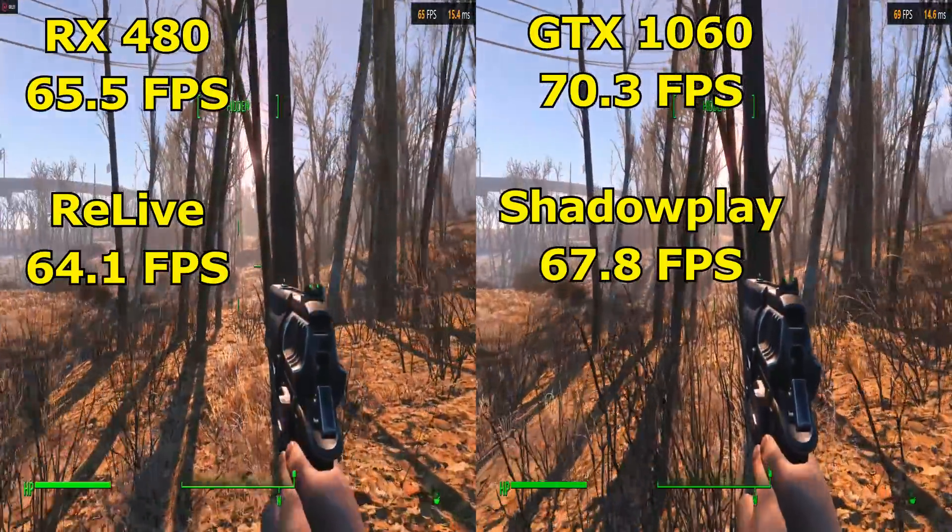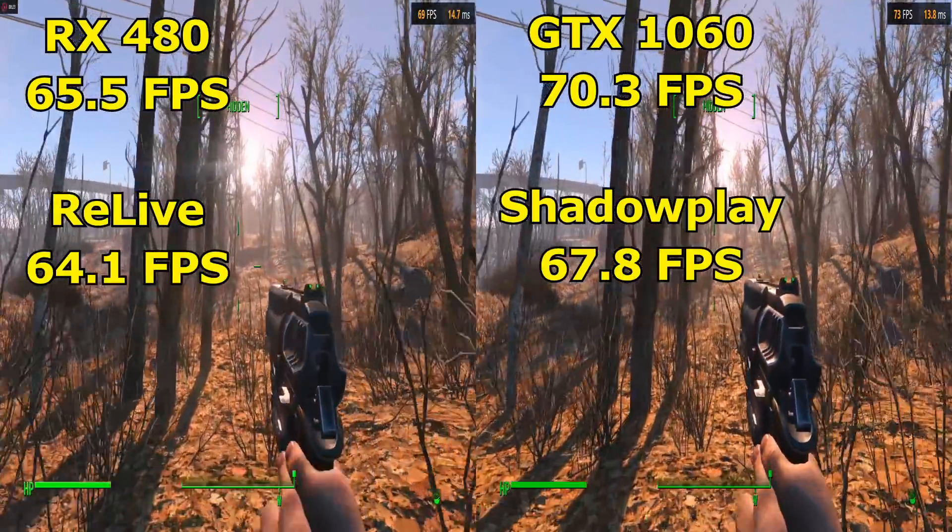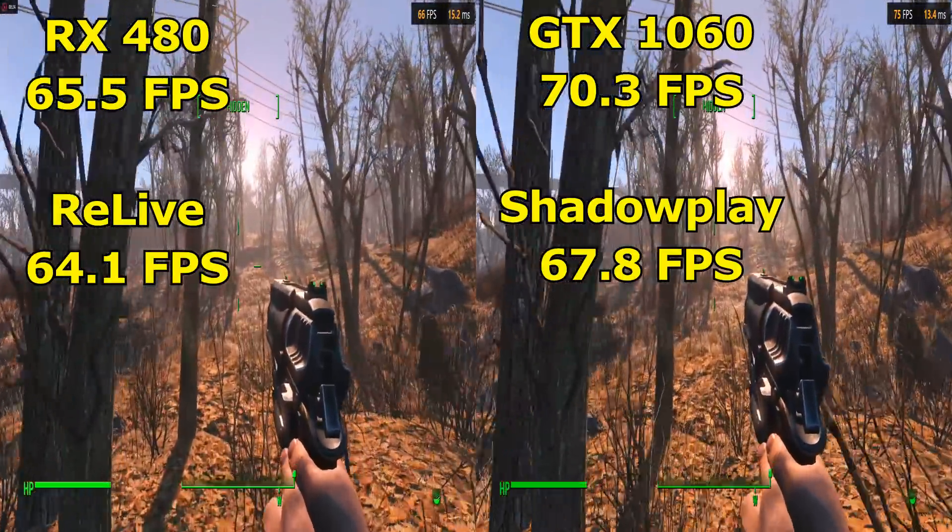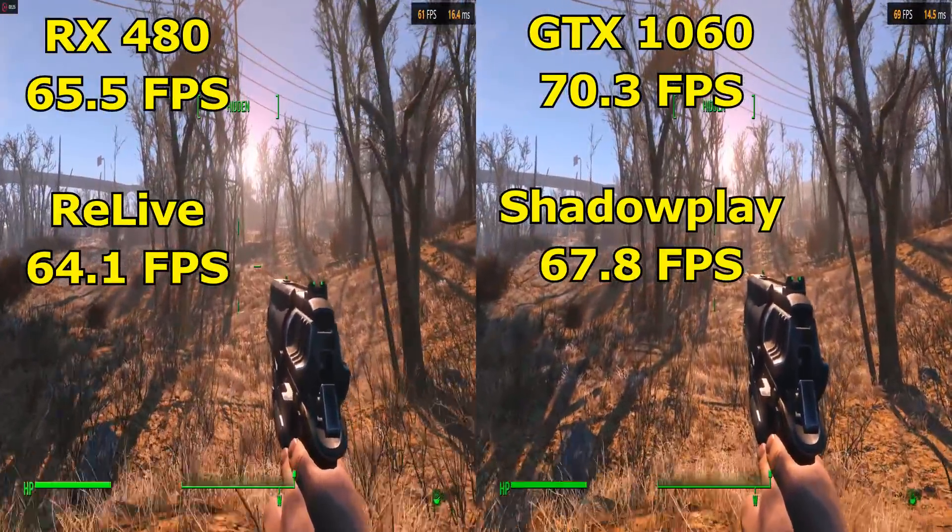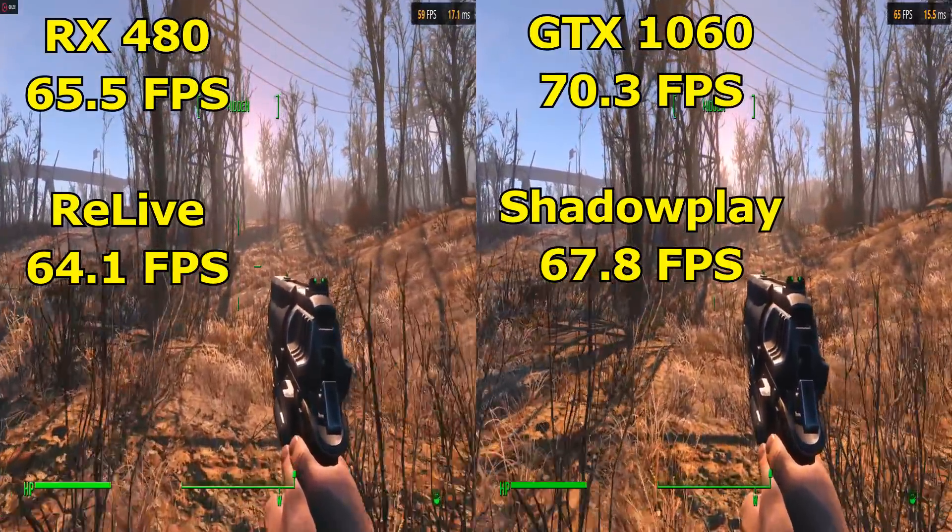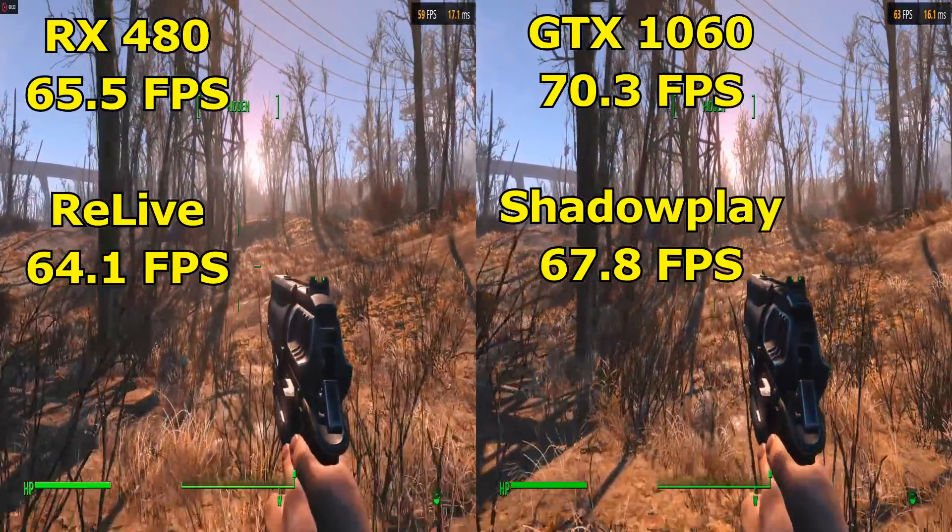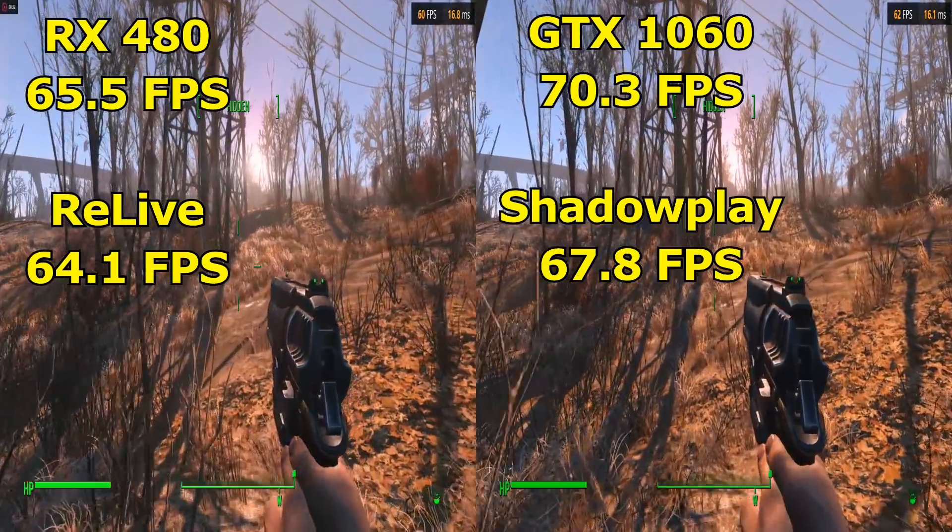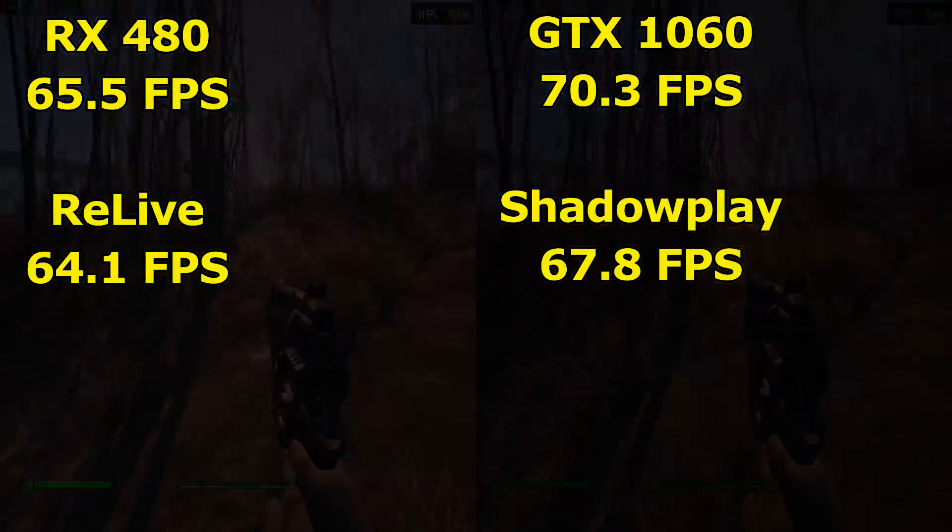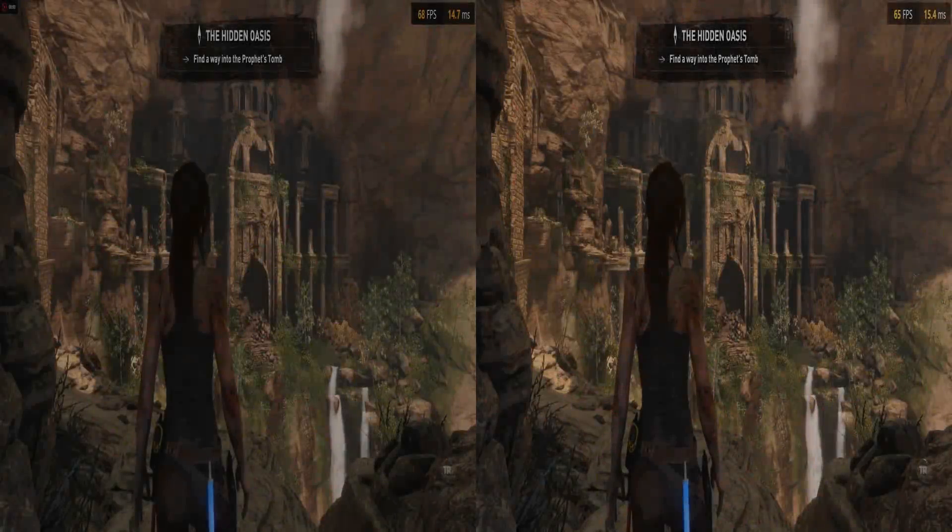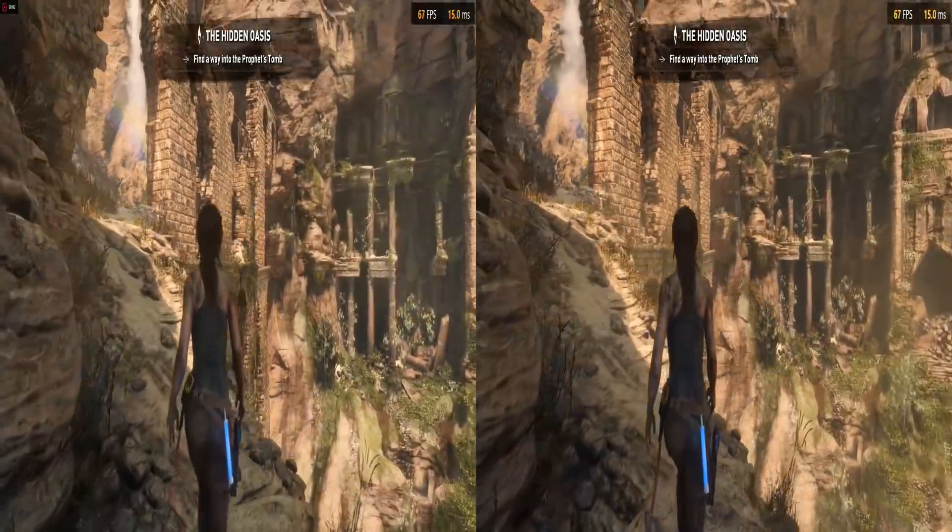While the GTX 1060 while recording with Shadowplay had a drop down to 67.8 frames per second. In percentage terms, Relive's overhead was only 2.2 percent compared to Shadowplay's 3.7 percent. And the final game tested was Rise of the Tomb Raider.